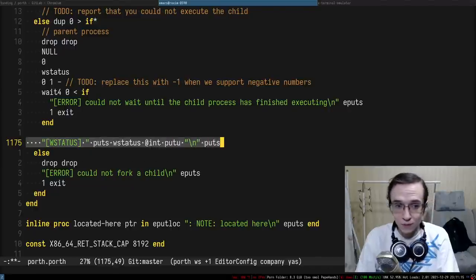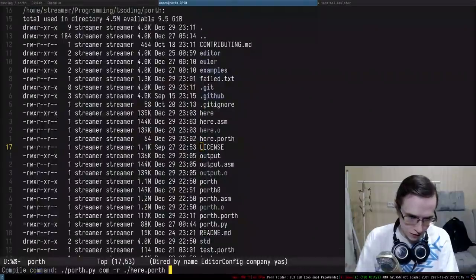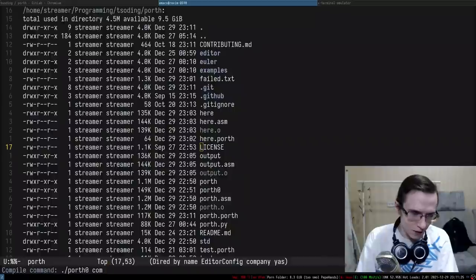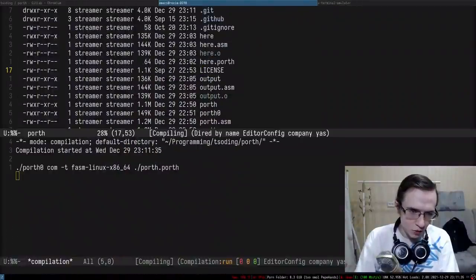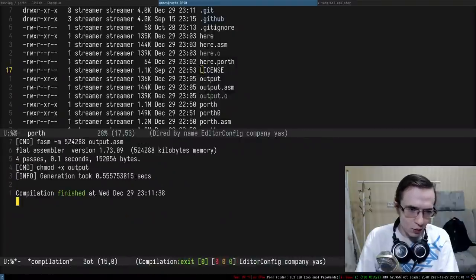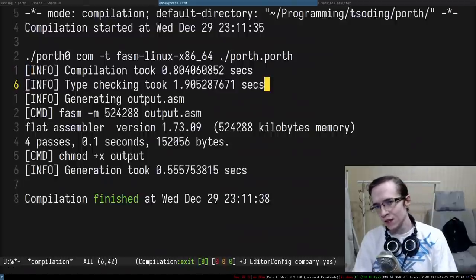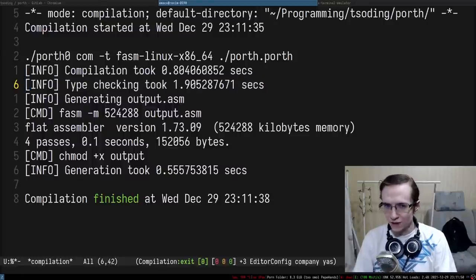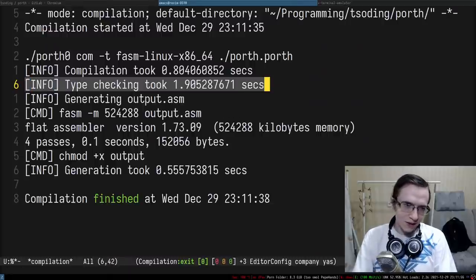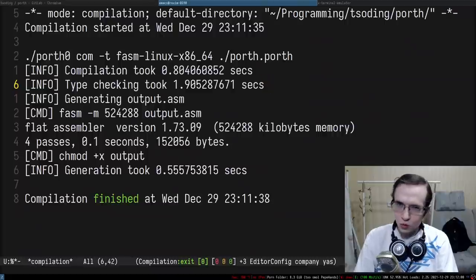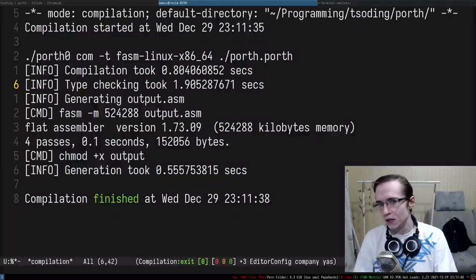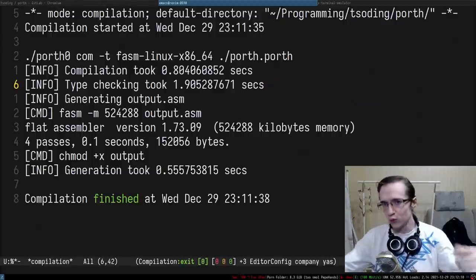I'll recompile using fasm linux x86_64. Compilation took about two seconds while streaming - when I'm not streaming it's usually under a second. This is actually significantly faster than before, due to the inline procedures we just implemented. The type-checking time dropped roughly in half just from inlining small little things, so we don't call to them, we just fall through. Inlining actually optimized things quite well.